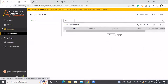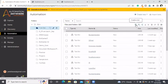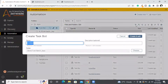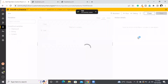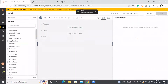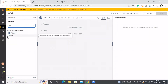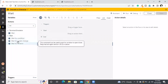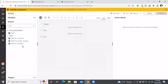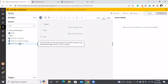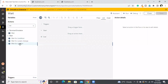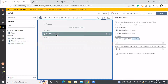This session will be discussing the wait package. We have three conditions: wait for condition, wait for string, and wait for window. I will be going with wait for window to see how it works.